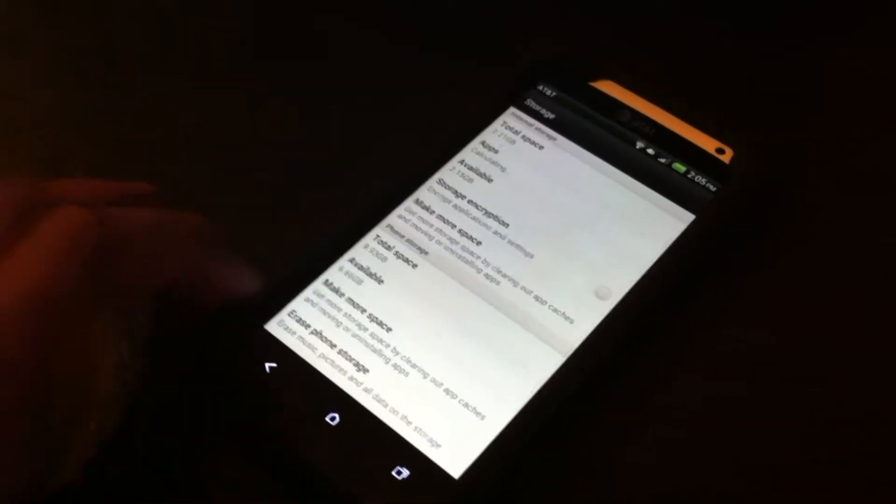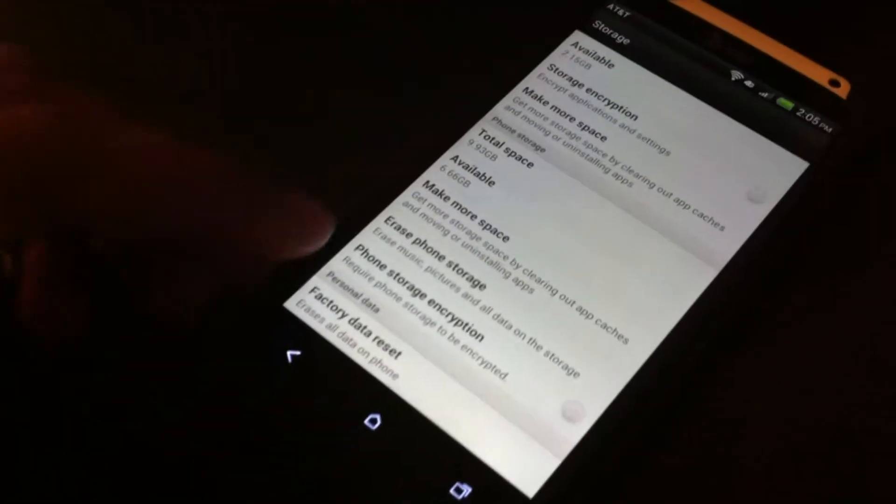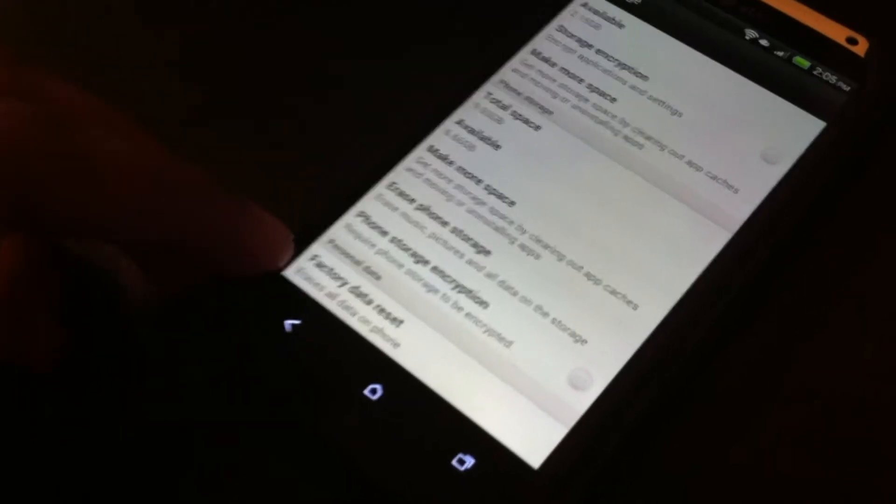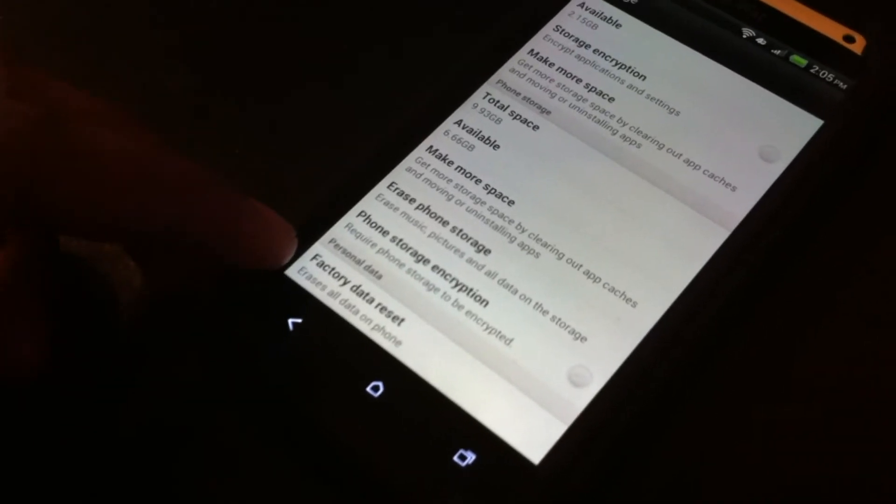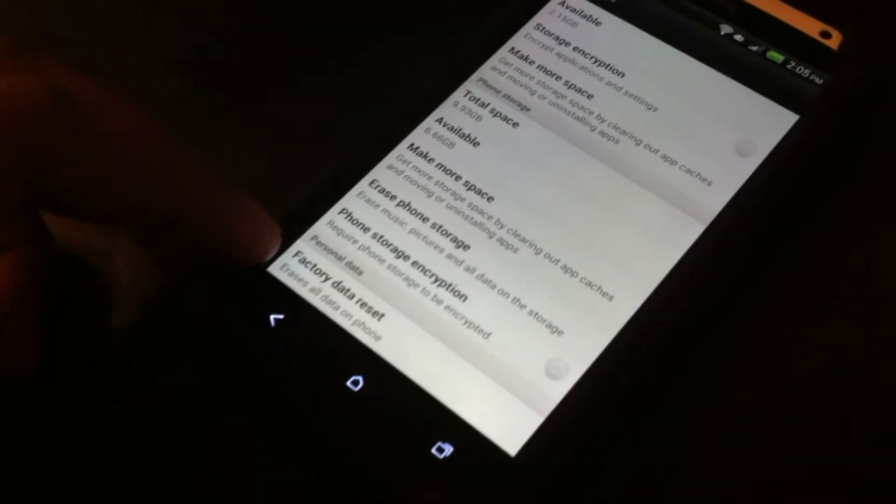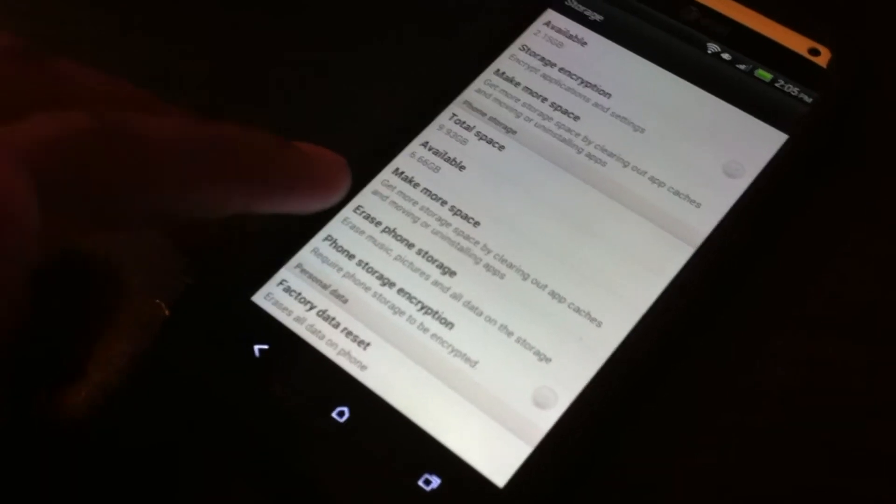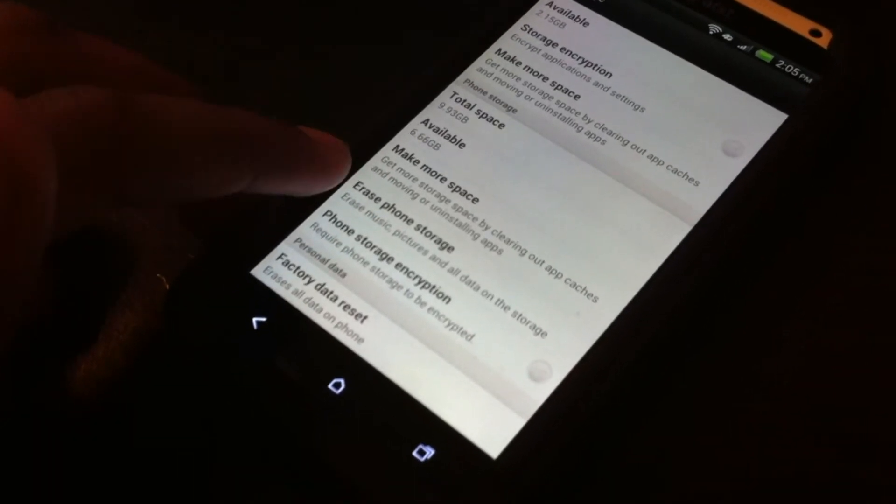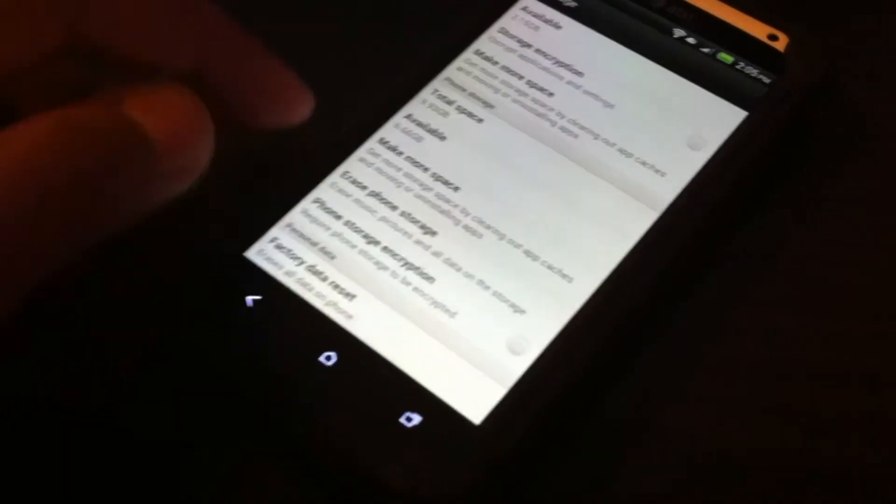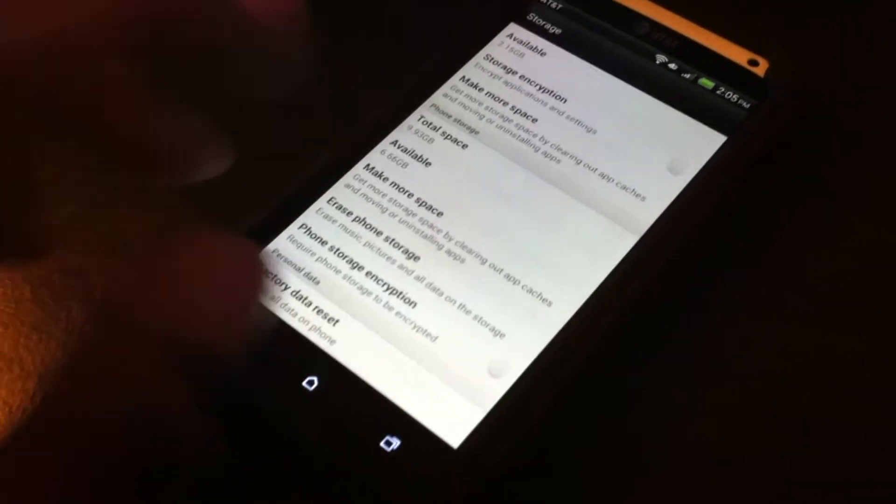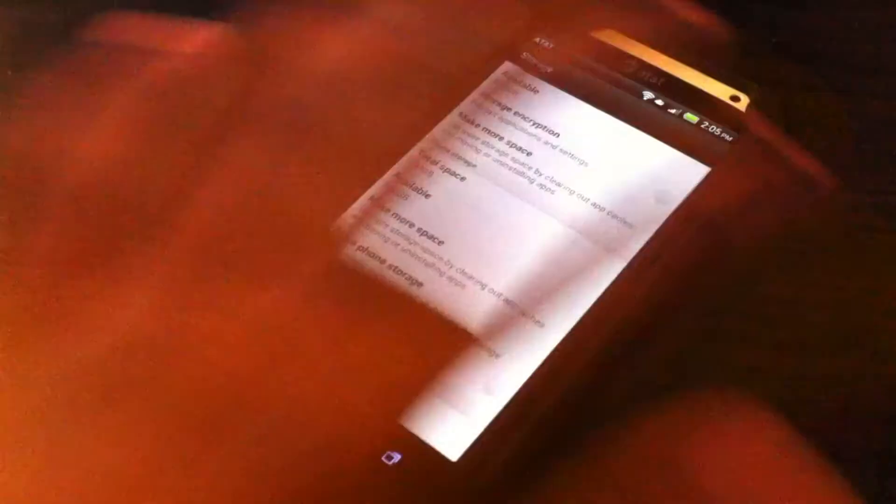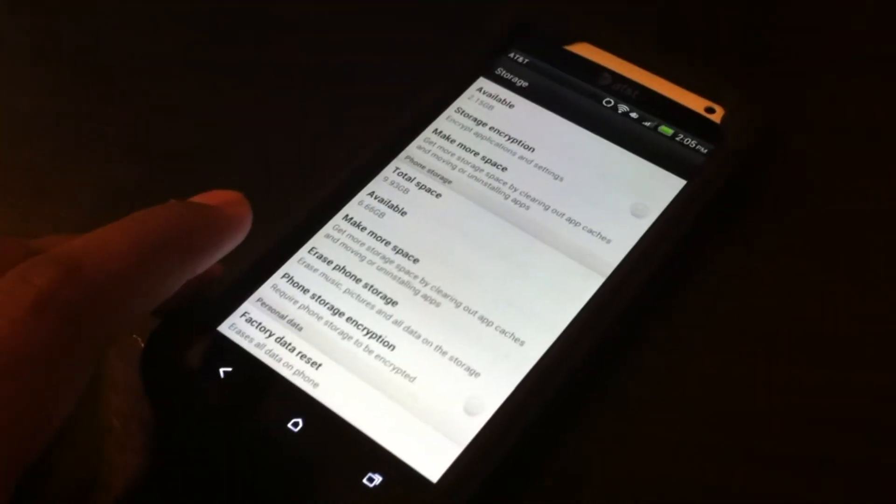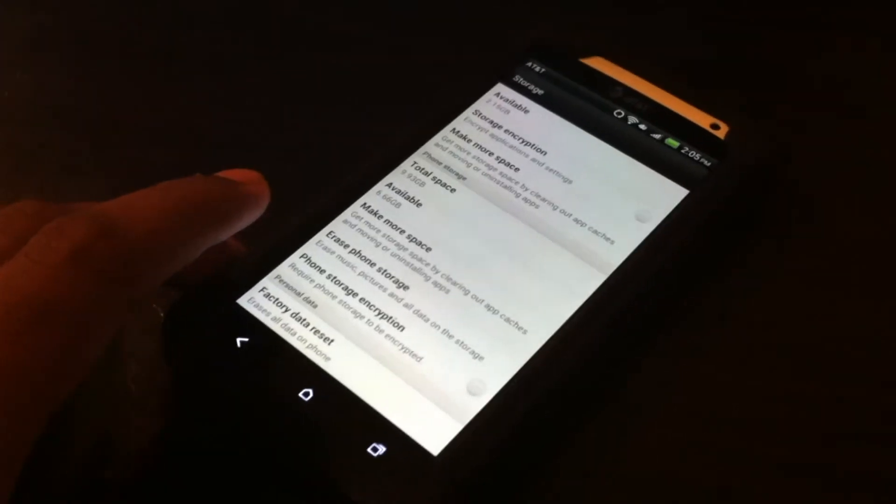Now in storage there'll be two options: it says erase phone storage and factory data reset. This will erase all the data on the phone excluding the storage, and this will do the storage part for you and not the phone data reset. So combining these both two, you should be able to completely factory reset your phone to its original state.